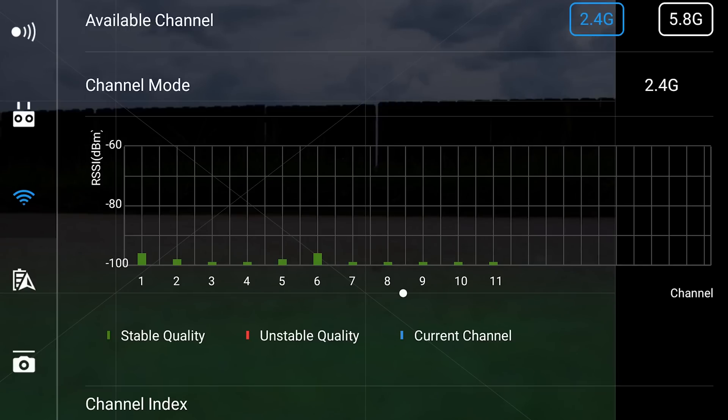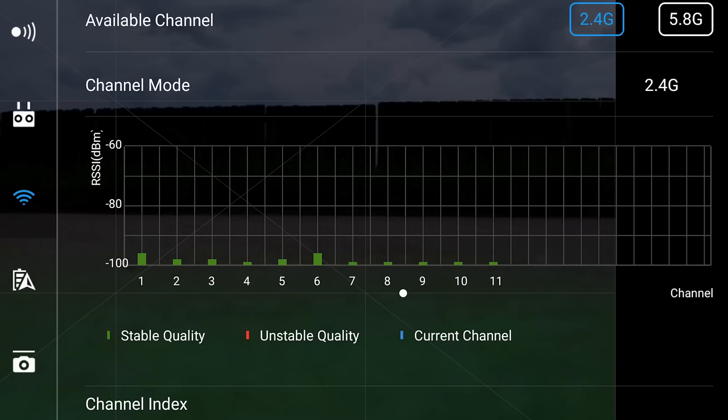In this case as it relates to the Spark, the RSSI is measuring the interference in the channels from negative 60 to negative 100, and the lower the interference towards the negative 100 scale, the better quality the connection is between the controller and the Spark.